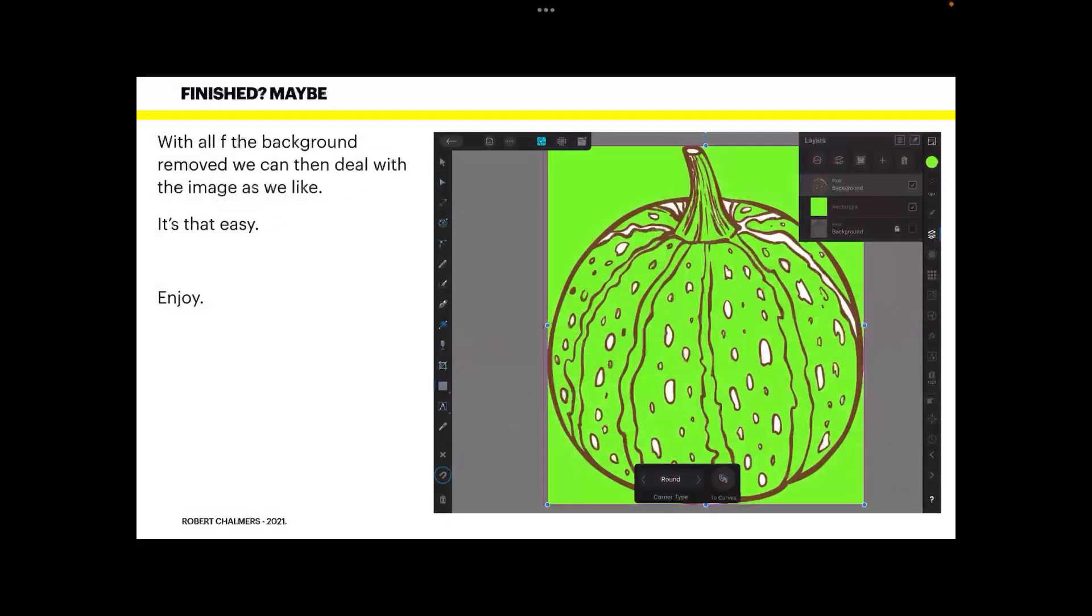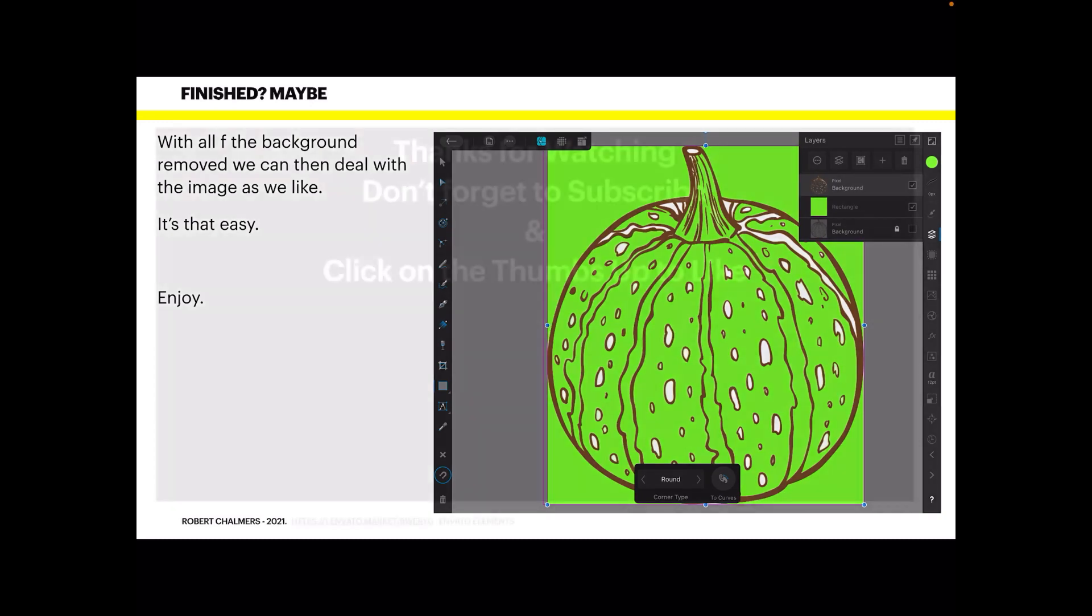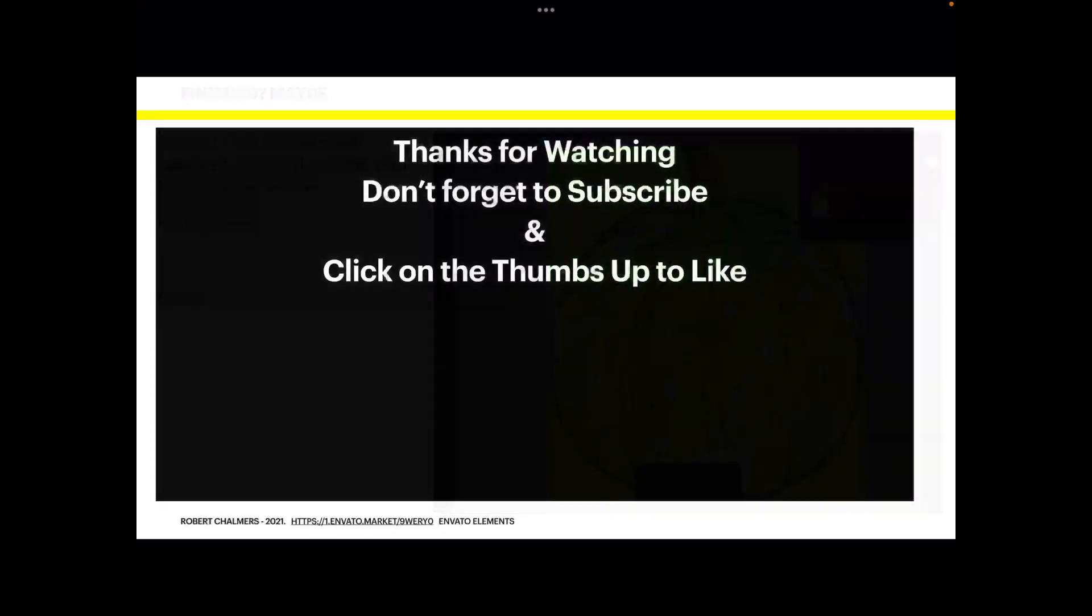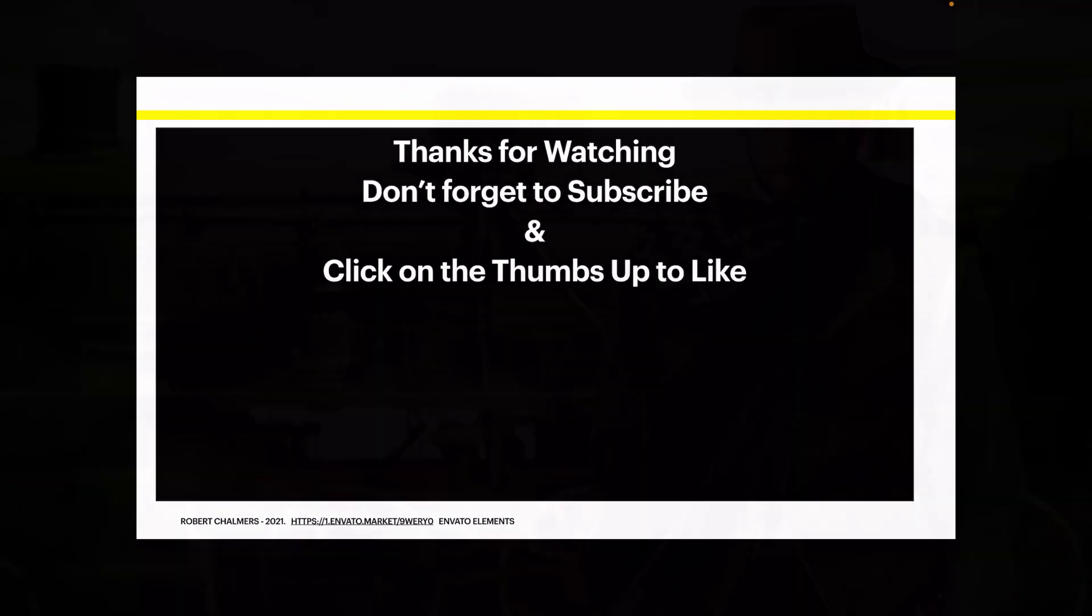And if you want you can put a green background now behind the whole thing. With all of the background removed we can now deal with the image as we like. It's that easy. So enjoy the little tutorial. That's all there was to it, removing the white background or any color background for that matter from a JPG image. So thanks for watching, don't forget to subscribe and click on the thumbs up to like. Thank you very much.